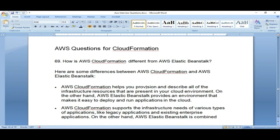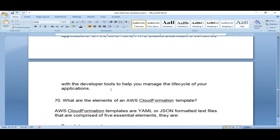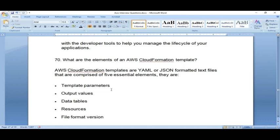Elastic Beanstalk is a PaaS environment where you can create a .NET or Python environment. It automatically creates the load balancer and networking behind the scenes. For example, if you are a Python developer, it prepares the environment and creates the infrastructure behind the scenes. The developer just needs to upload the code. That is the advantage of Elastic Beanstalk.